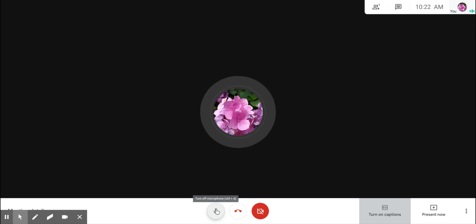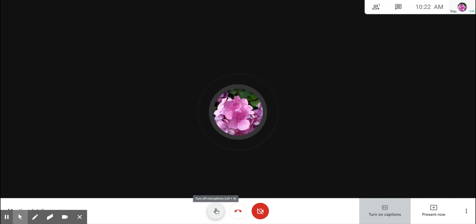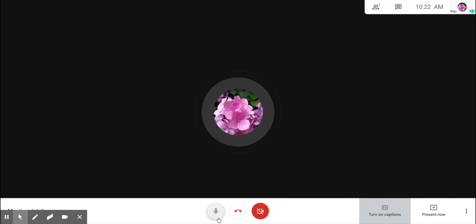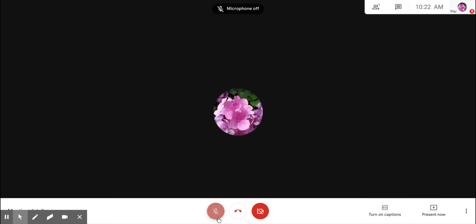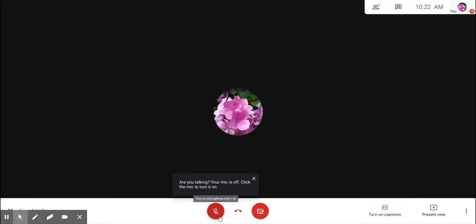This icon determines whether they can hear you or not. When this icon is white, it means that people can hear your audio and what you're saying. When you click it and it's red with a line through the microphone, that means they can't hear you and they can't hear any audio from you.